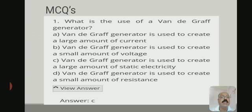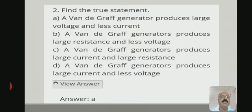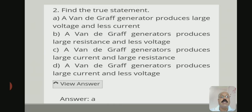The second question is: find the true statement. Four statements are given. The correct statement is option A — a Van de Graaff generator produces large voltage and less current.